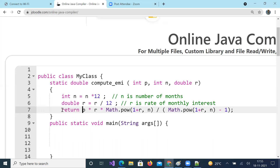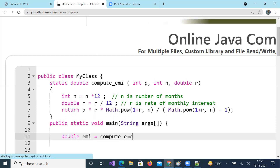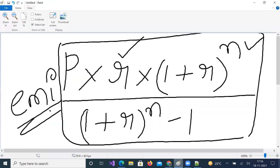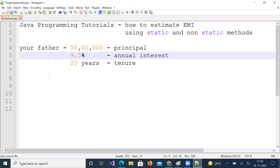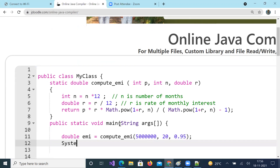Let us return the EMI value. Now in the main method, create one variable of type double for EMI and call the function computeEMI. Your father would like to take 50 lakhs at 9.5 percent interest for 20 years, so call computeEMI with principal 50 lakhs, 20 years, and 9.5 percent interest rate.